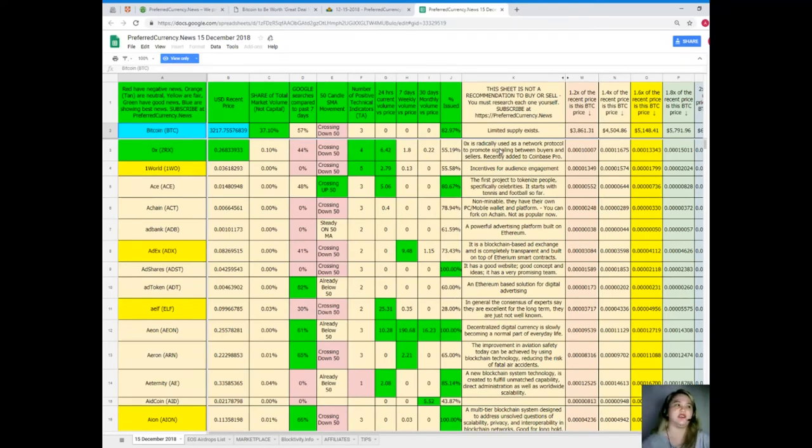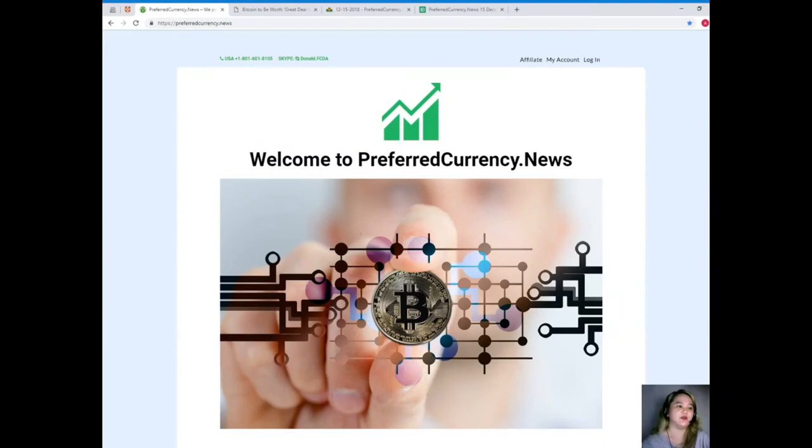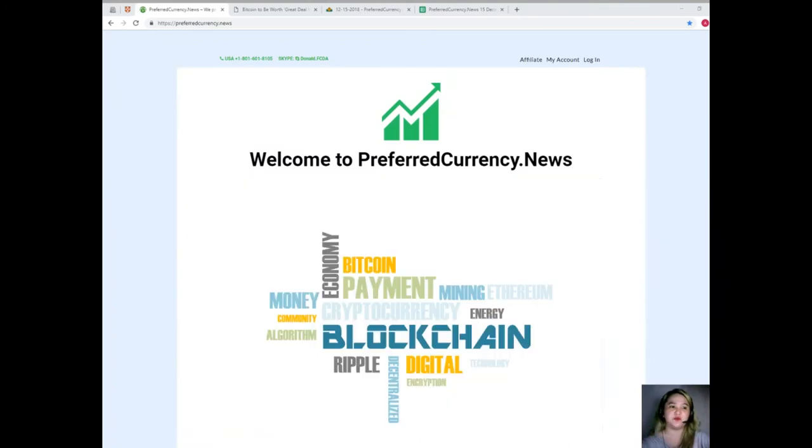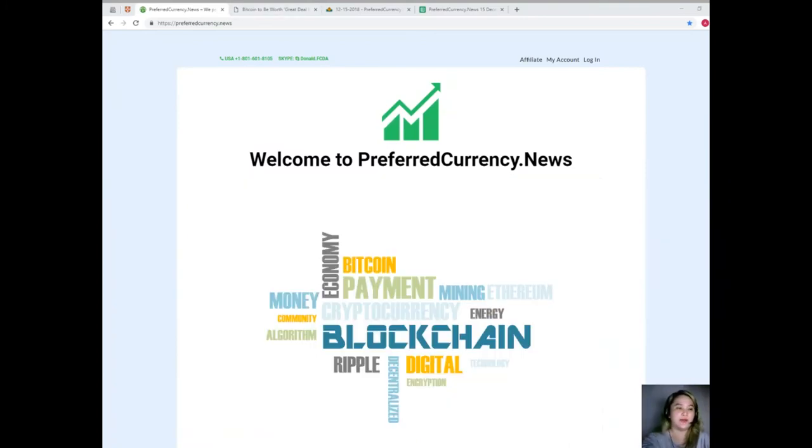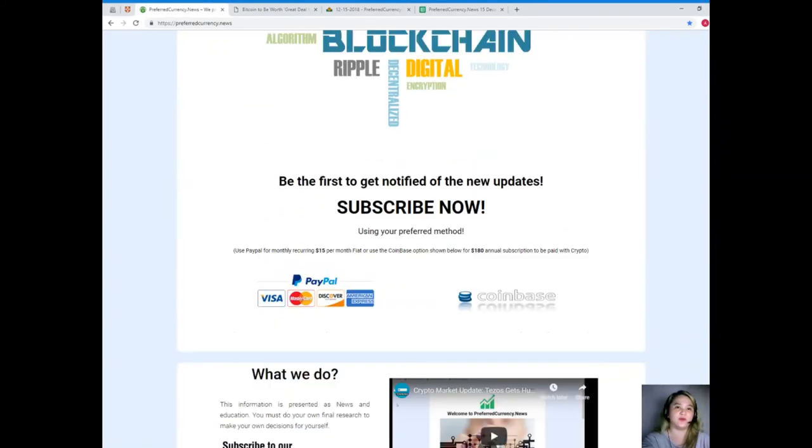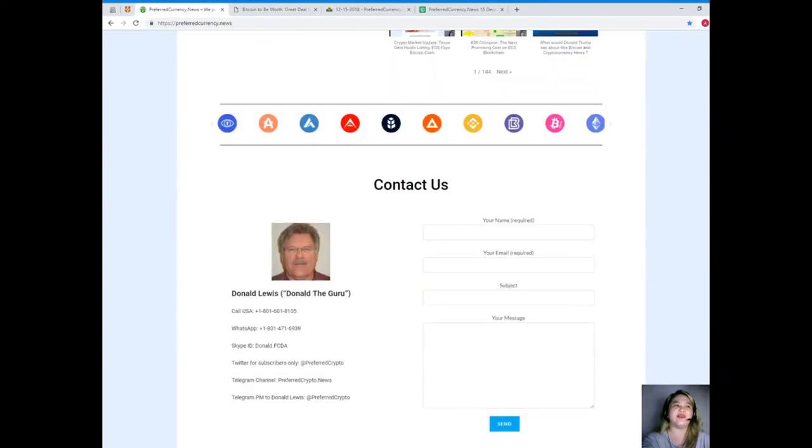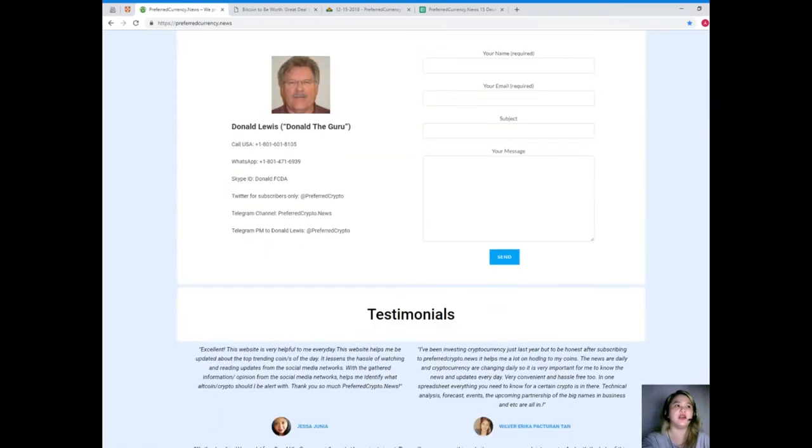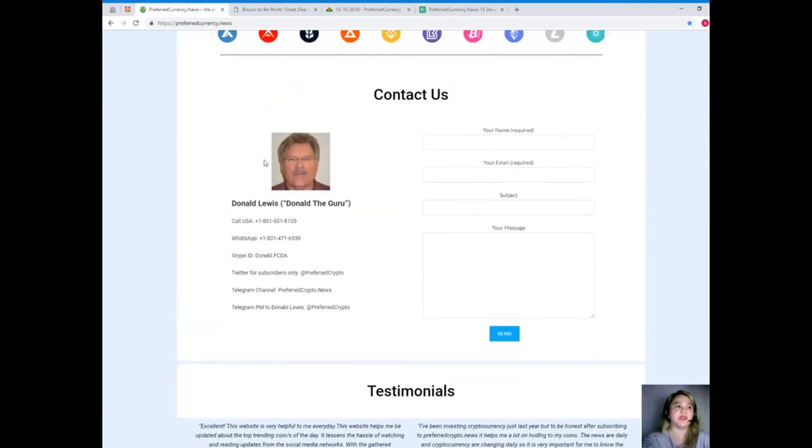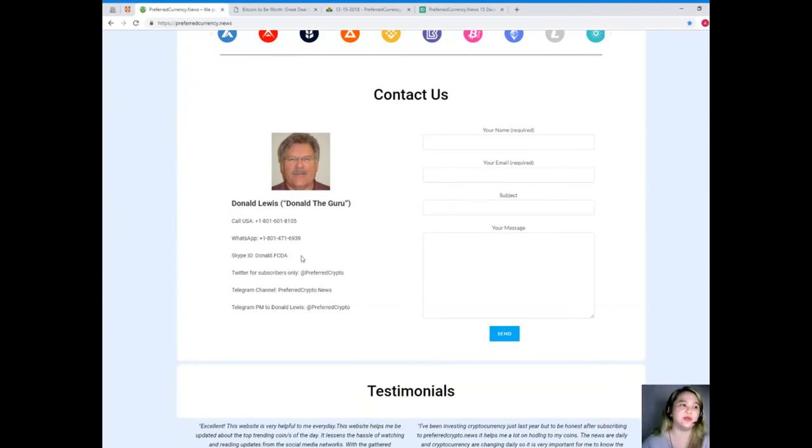So easy idea. Now guys, again, the name is PreferredCurrency.news. It will be the answer to your problems. Now guys, if you have questions, concerns, or if you would like to have answers immediately, you can contact directly the man behind Preferred Currency News.